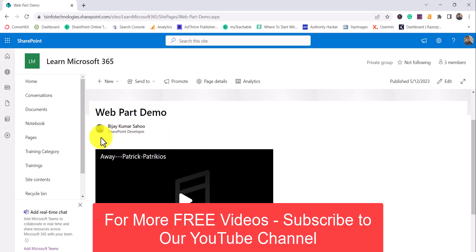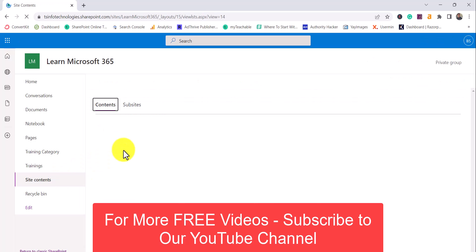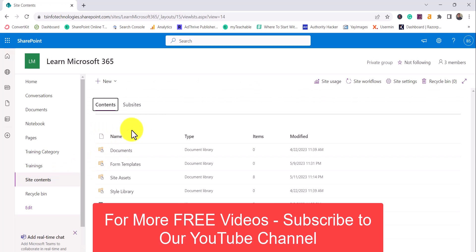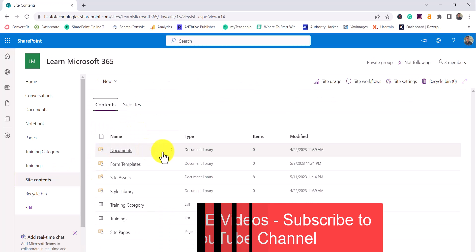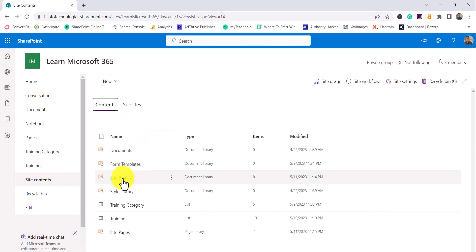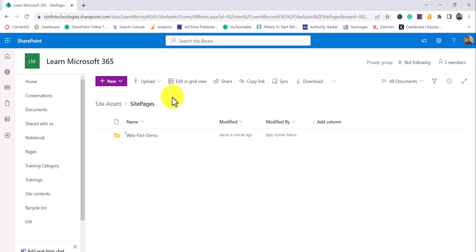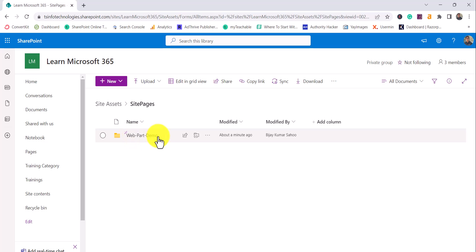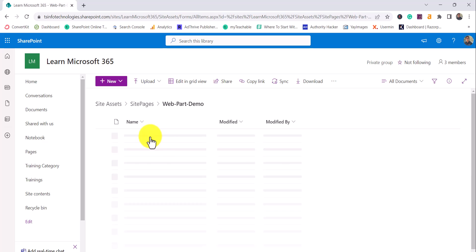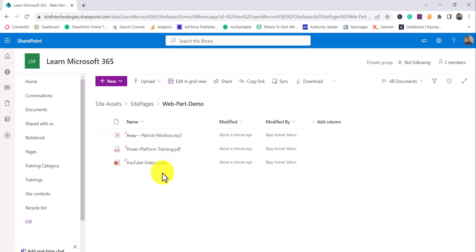Now where exactly have all these files been stored? If you'll go to the Site Content and then you see here Site Assets Library, once you go to Site Assets you will see that Site Pages folder has been created and all these things have been stored here. So whenever you will create a site page inside that, if you'll see here our site page name is Web Part Demo and that's the reason it has created a folder on the same name. Under that you will see here all our files are available here.